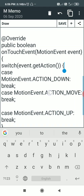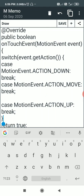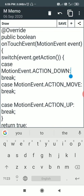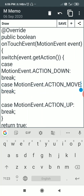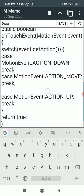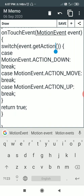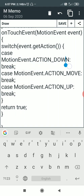Inside the switch I have various cases. The first case is MotionEvent.ACTION_DOWN — this is the action of placing my finger on the screen. The second case is MotionEvent.ACTION_MOVE — this is the action of moving my finger on the screen. The third case is MotionEvent.ACTION_UP — this is the case of removing my finger from the screen.